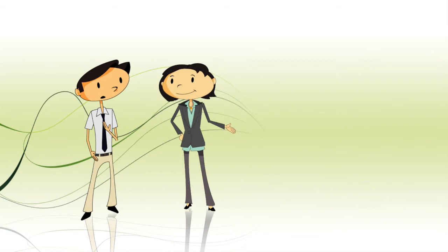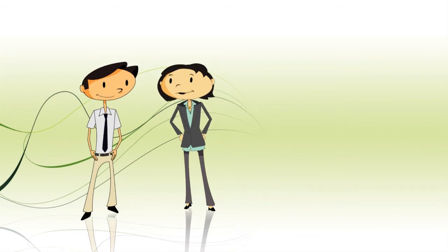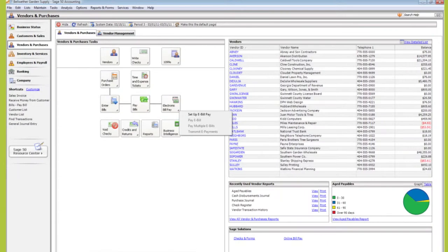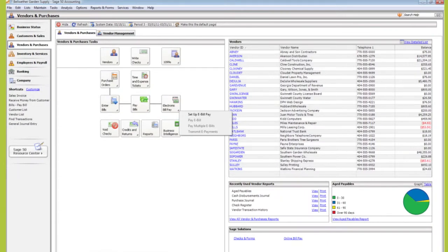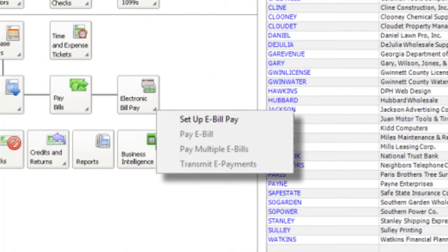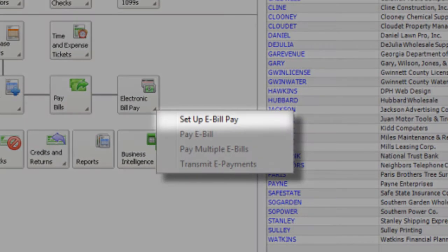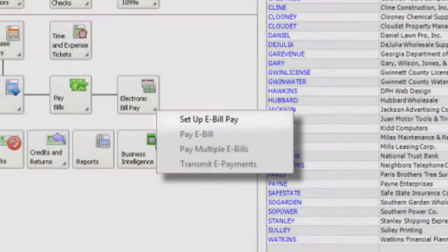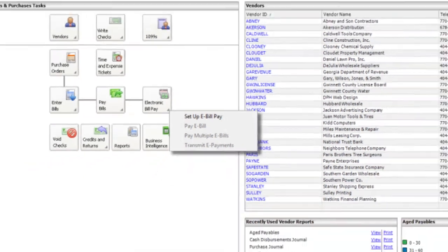What's that about an electronic payment? If you have the Sage 50 bill pay service, you can send online payments to your vendors directly from inside Sage 50. And you get discounts on services like this if you're on Sage's business care plan.